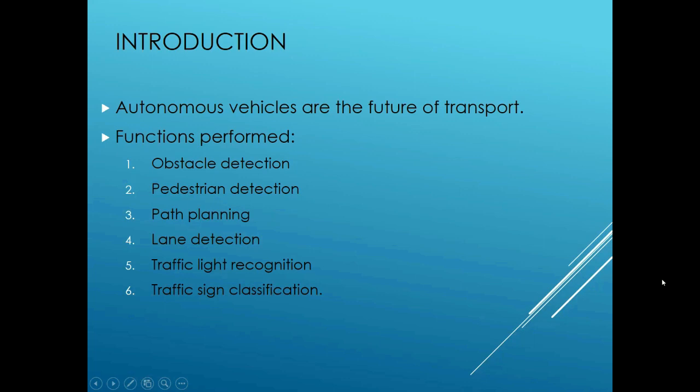The topic was chosen keeping in mind that autonomous vehicles are the future of transport. In the modern day world everything is becoming automated and the entire world is getting connected over the internet. So autonomous vehicles will play a very large part in the transportation sector in the years to come.